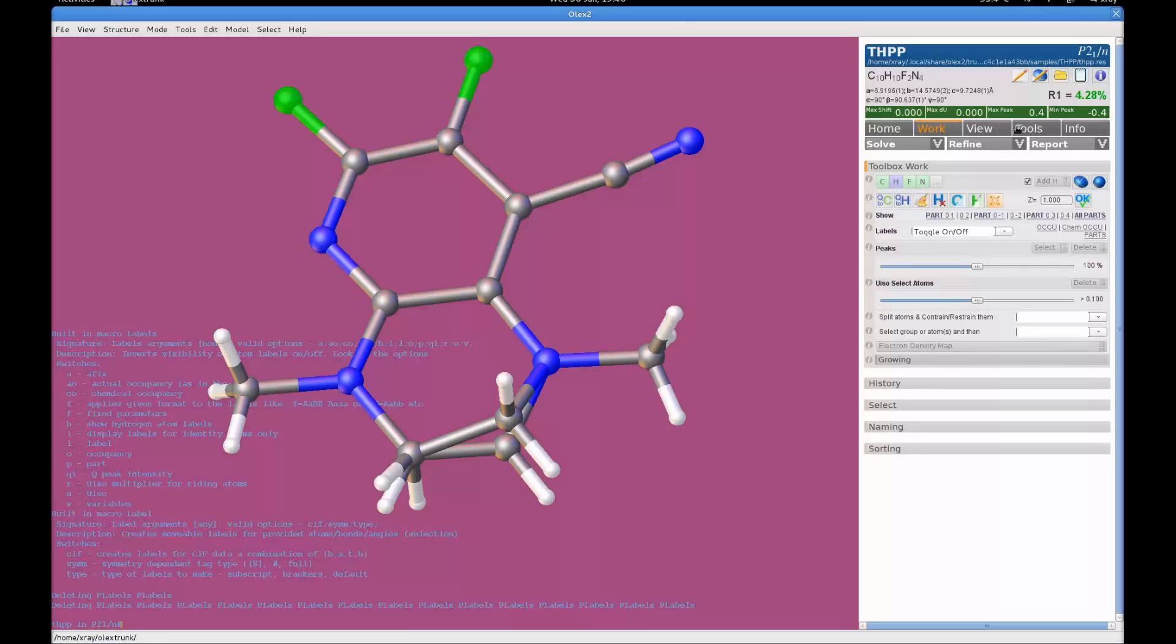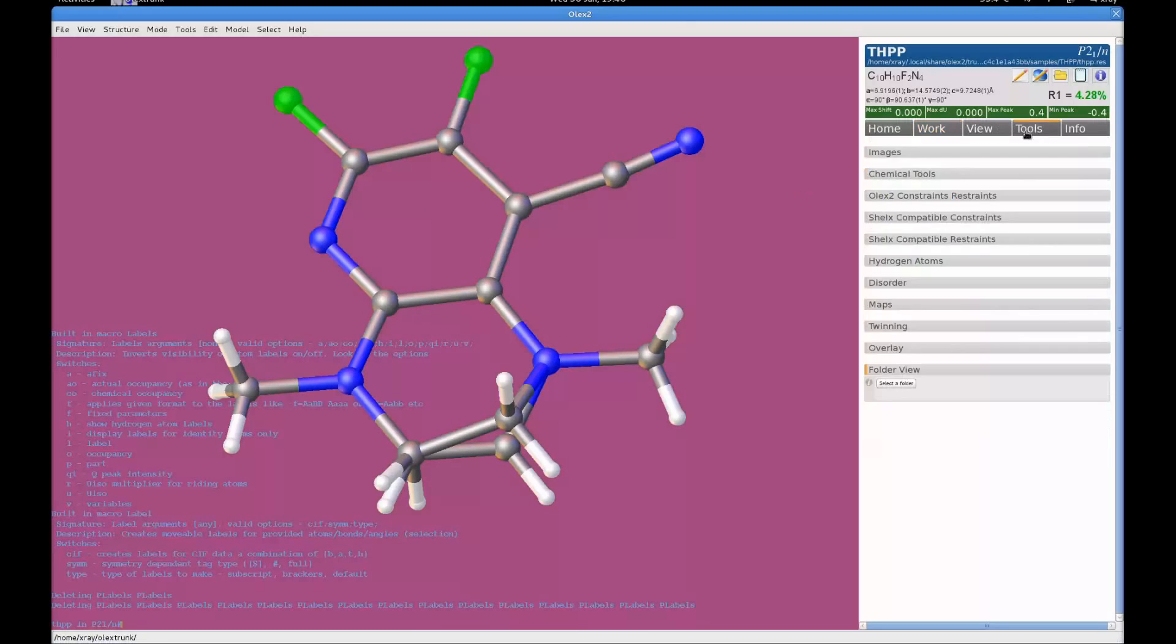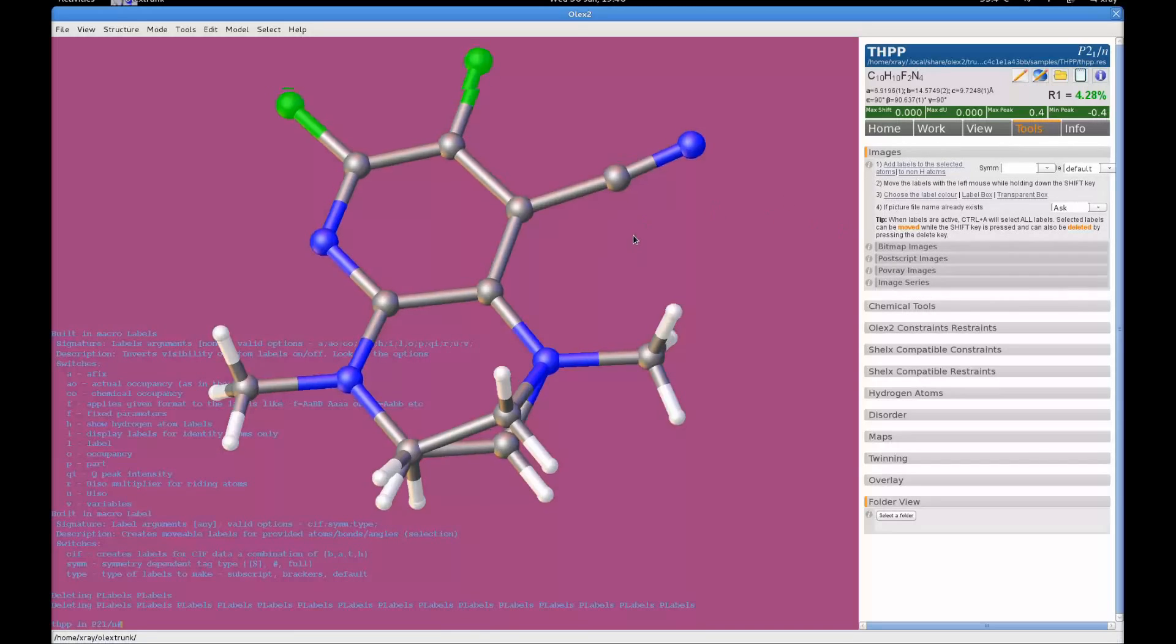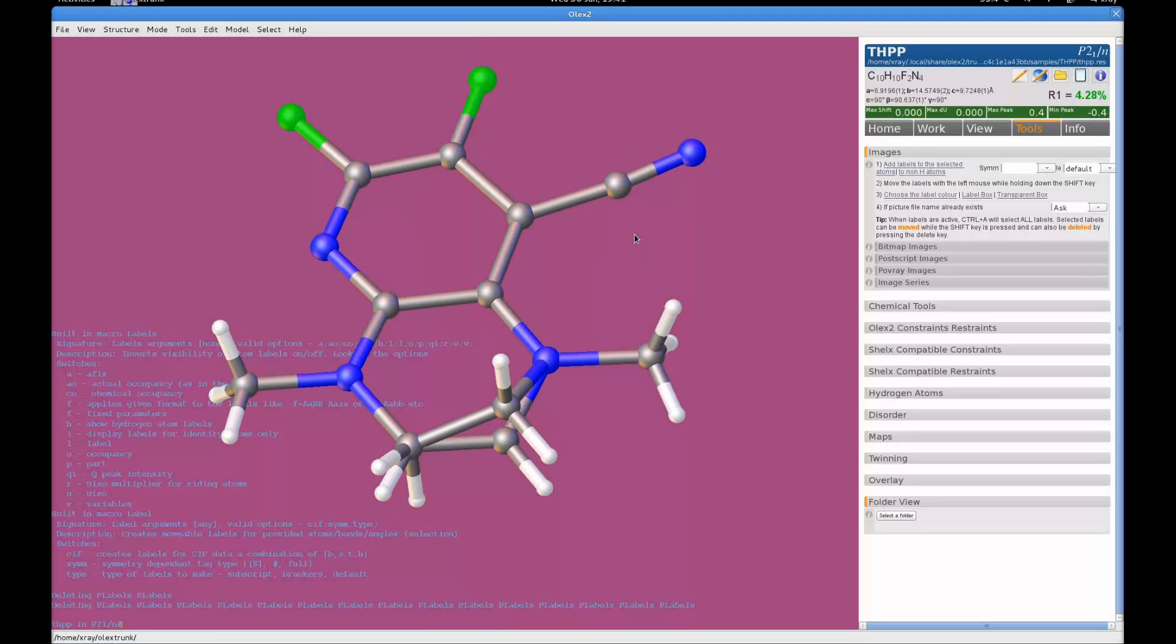You can access this whole labeling area in the tools option in the images drop down inside there. So in the tools tab, images, you can see lots of parameters that you can change for the fonts, the color and the type of labels.